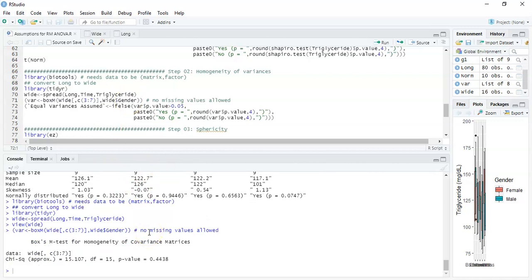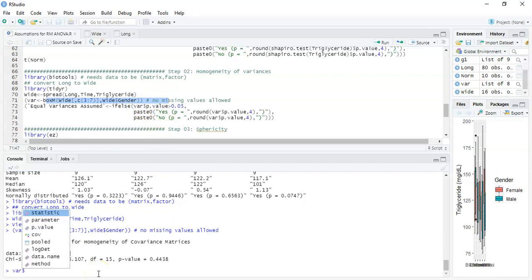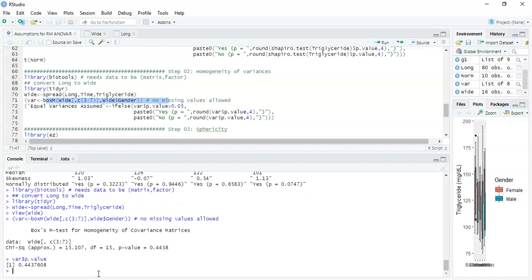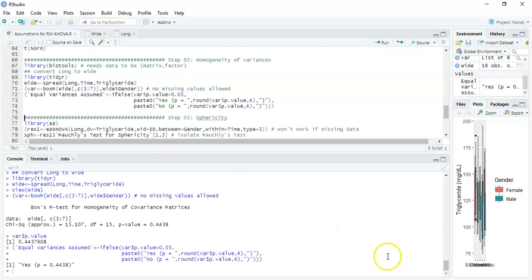We run that and get the output. For the purposes of the video, what we're mainly interested in is how to present the results. I'm not going to dwell too long on what's happening behind the scenes with Box's M test — we're mainly interested in the p-value. I've called all the output from Box's test 'bear', and now I'm just going to look at some parts of it. If I look at bear dollar sign p-value you can see the p-value is 0.4438.